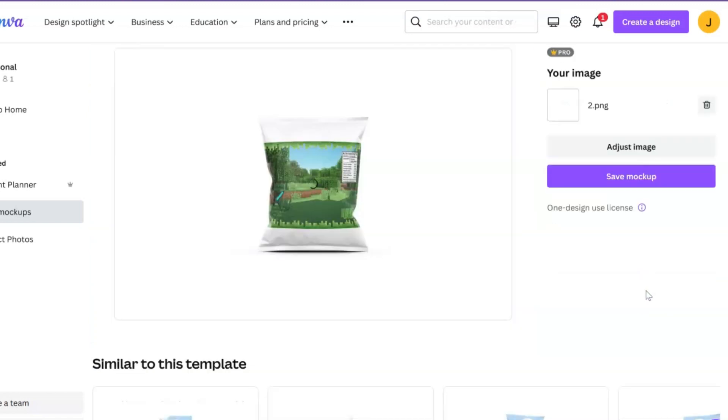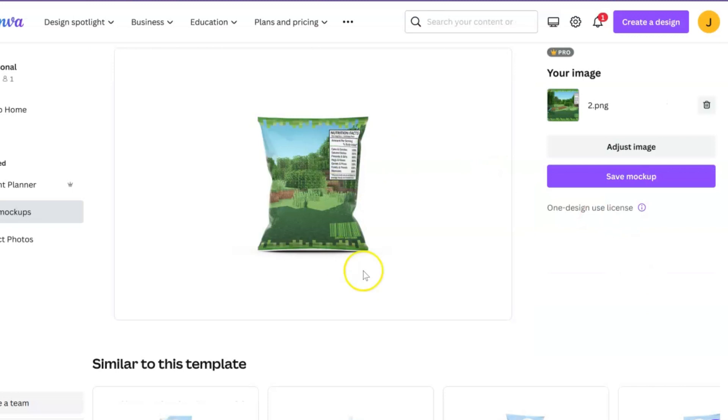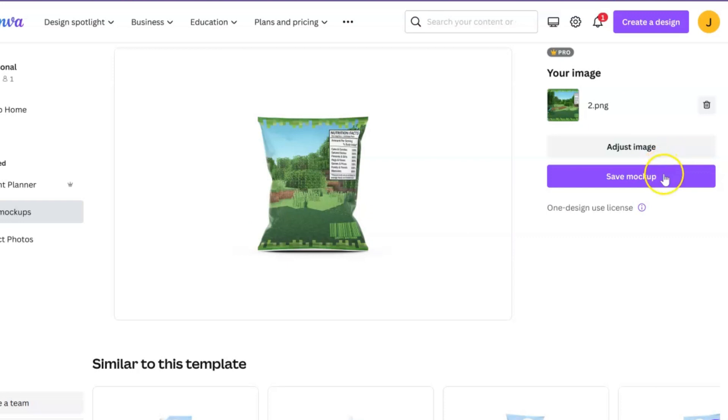When you're actually designing this, it would be probably better to design it in 8.5 by 11 versus horizontal. Design this vertically so when you're uploading it, you can get everything you want in the image for the mockups.